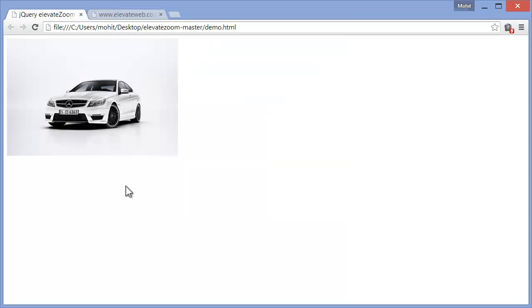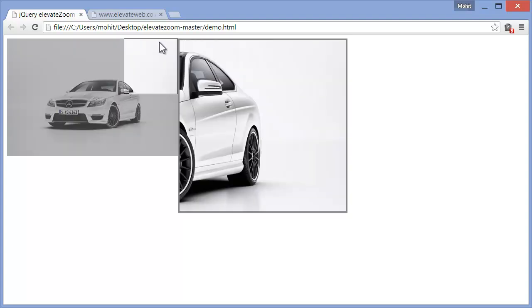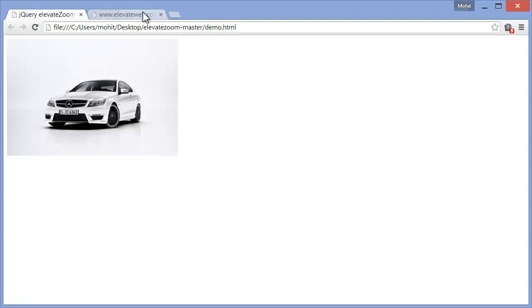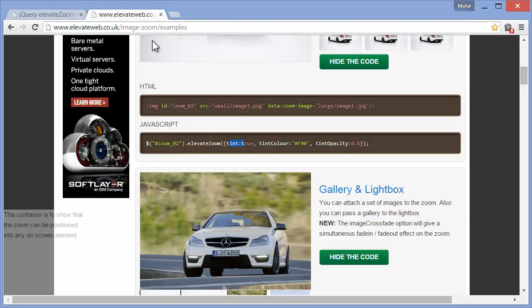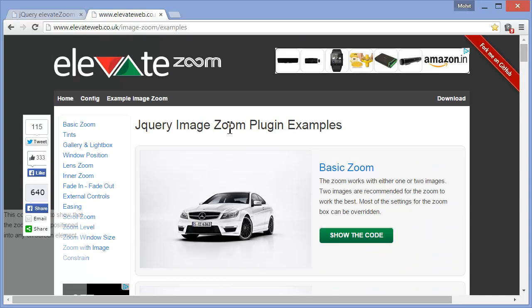And I have not created a plugin, I don't take the credit for it. I just take the credit of making things easier for you. The examples they have shown on the Elevateweb.co.uk website may be a little difficult for you to understand, although I don't think they are difficult to understand but I have tried to make them as simple as possible for you.